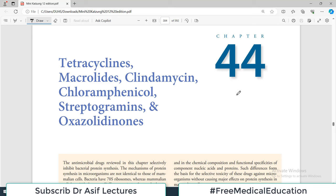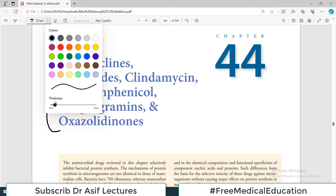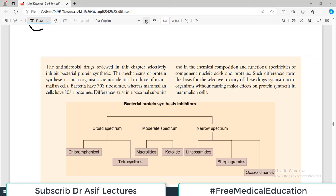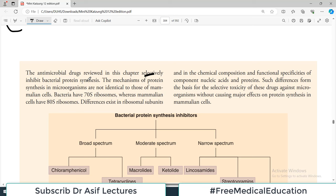This is pharmacology chapter 44, discussing tetracyclines, macrolides, and clindamycin. Grouped together, these are all protein synthesis inhibitors. We divide antibiotics by how they work on microorganisms — for example, some inhibit cell wall synthesis — and this group inhibits protein synthesis. The antimicrobial drugs reviewed in this chapter are selectively protein synthesis inhibitors.